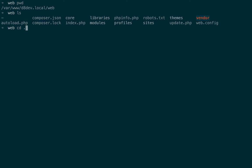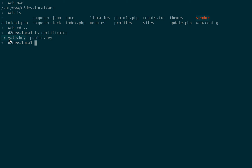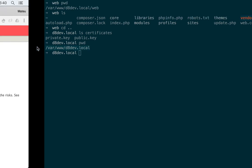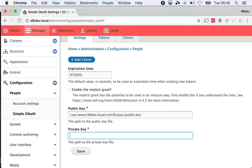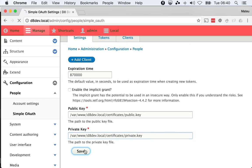You'll see that I have here a folder called certificates and then I have public key and private key so I'm gonna just do certificates and private.